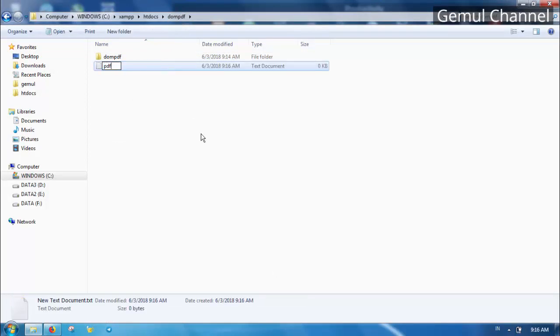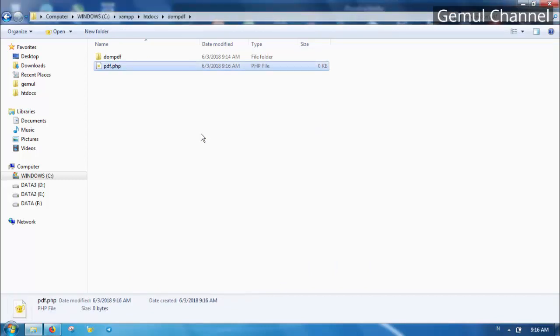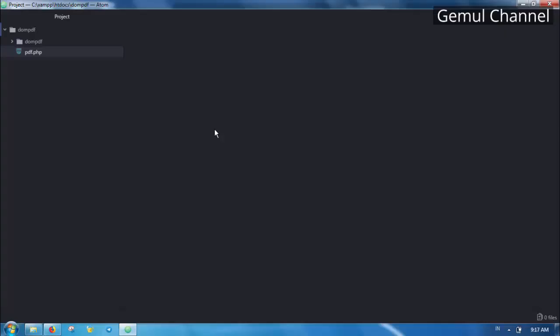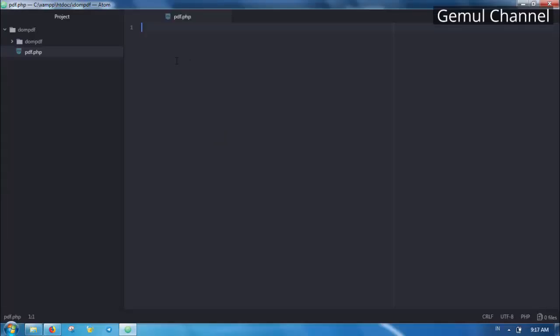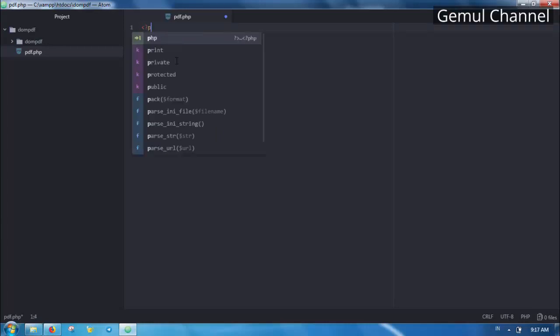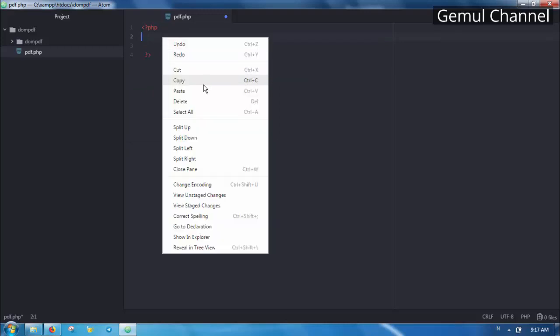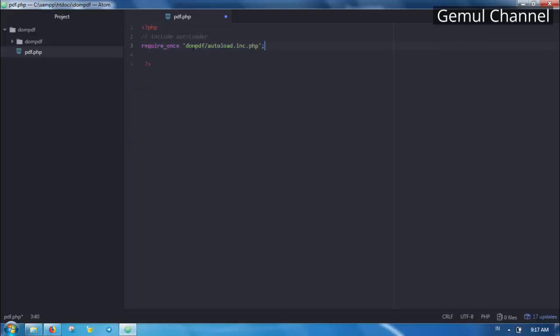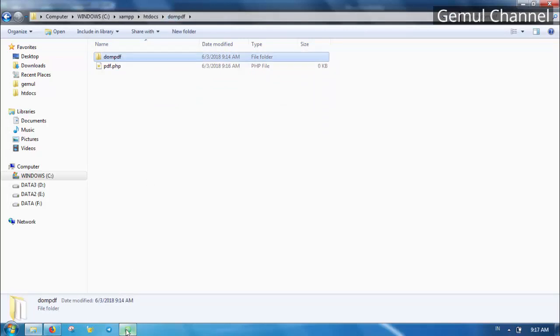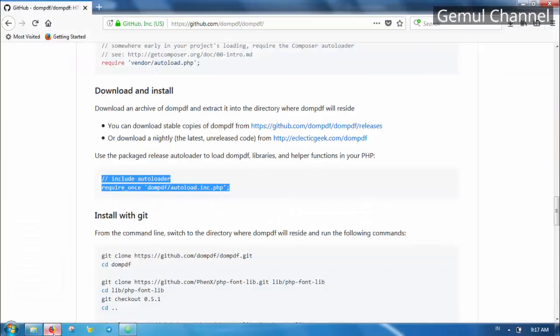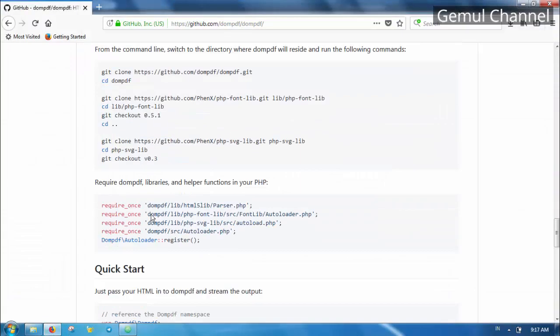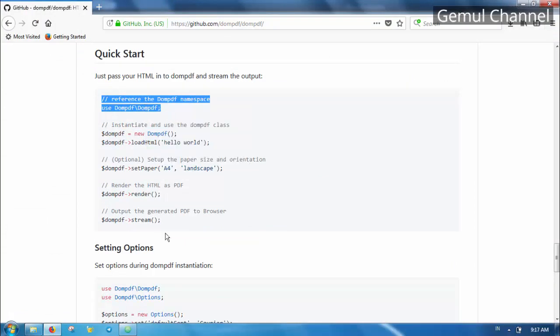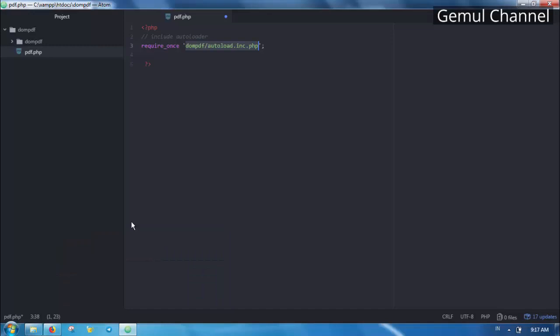Let's make a new PHP file and call the autoload script. Now let's go back to the documentation in quick start section. As we can see here after we call the autoload script we need to instantiate and use the DOMPDF class.